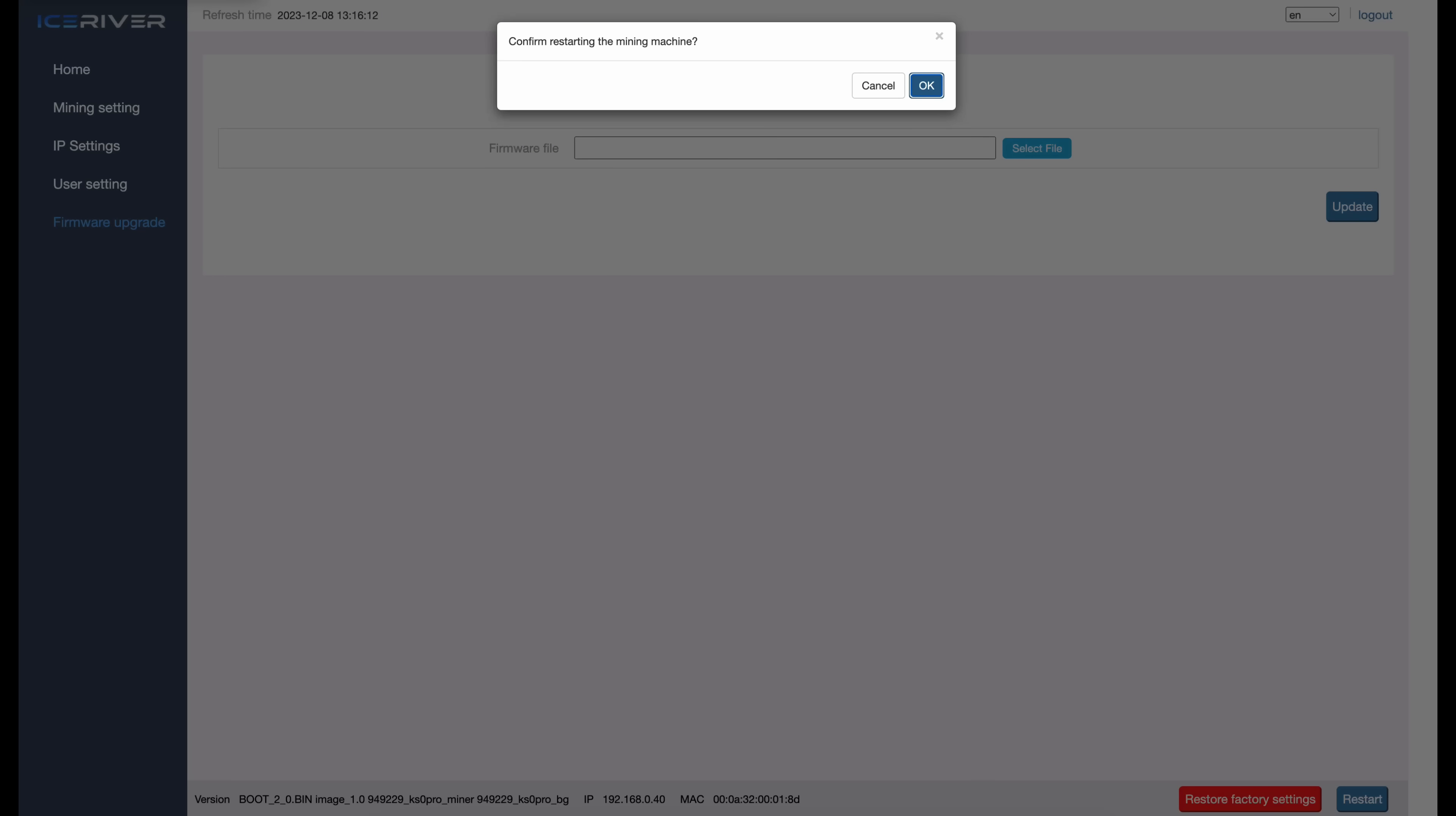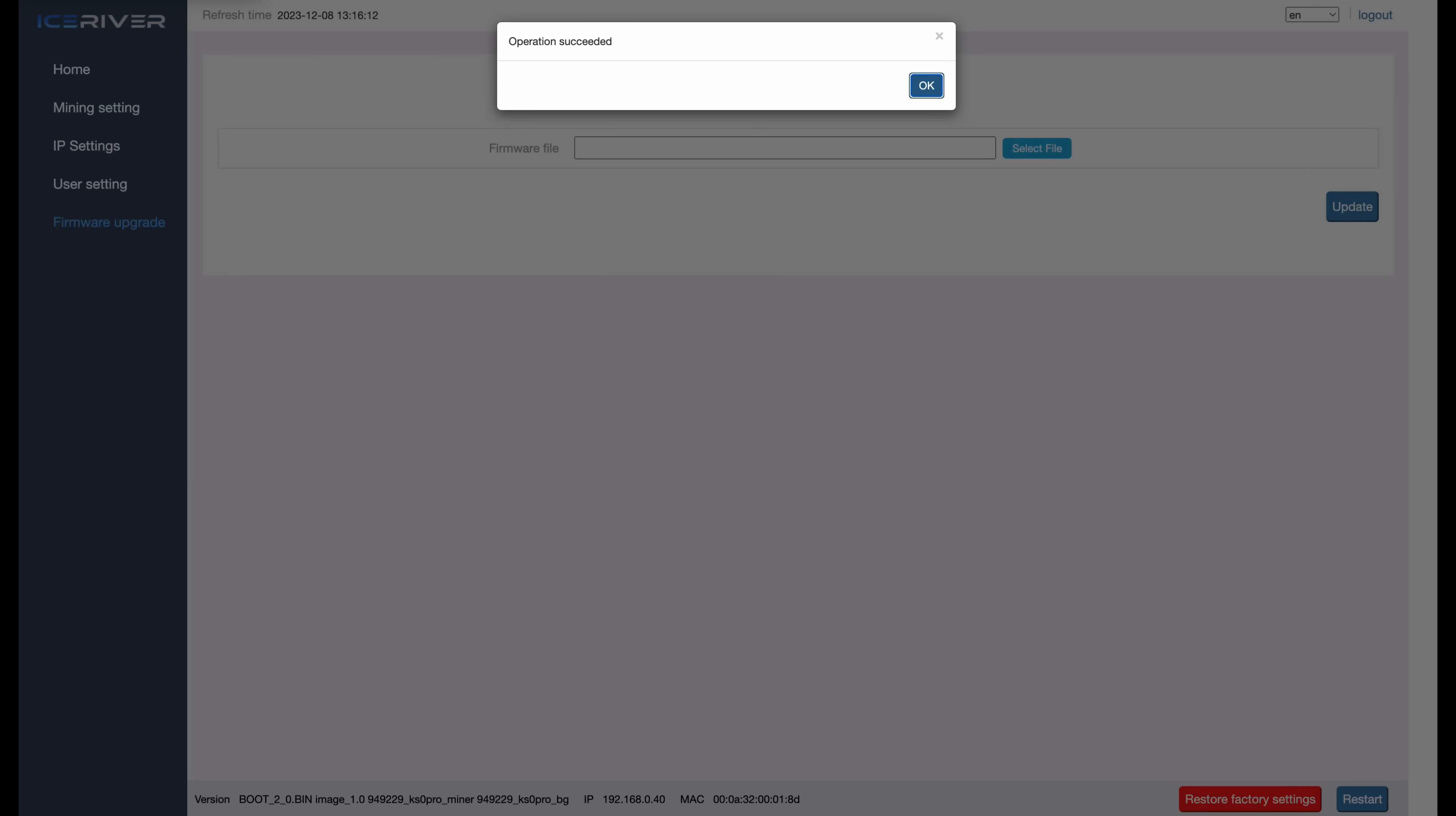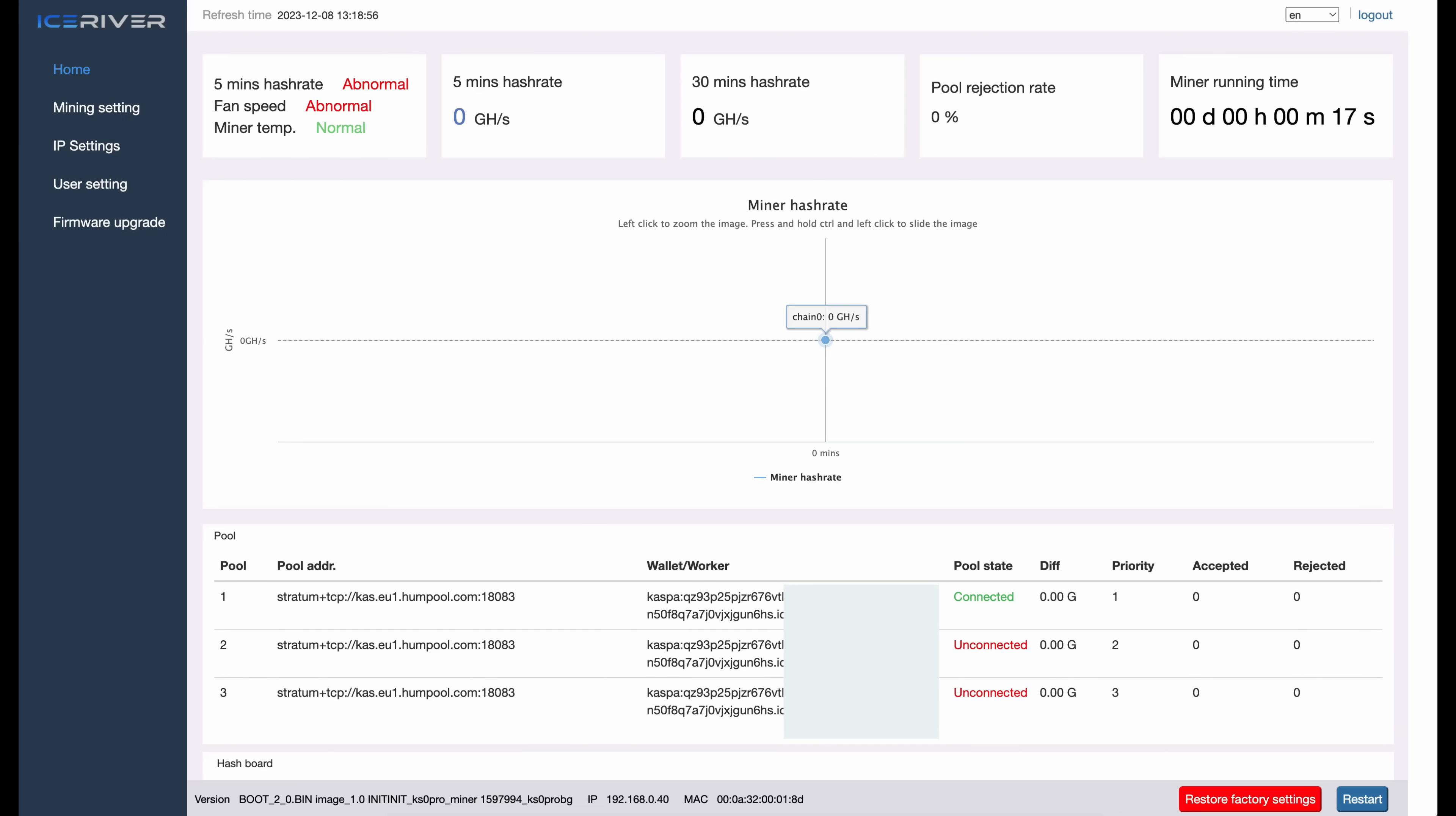Now it says restart mining machine, click OK. Operation succeeded. Again, just be patient, let the miner sit for at least three minutes and I'll come back with you. Now what you can do is you can come up here to the left and we're going to click on Home again. There we go, we're back to the dashboard of the miner. If you look down here at the bottom left before moving forward, you should see here it says image init. So we know right now that we've been successful in flashing that first file to our KS Zero Pro.